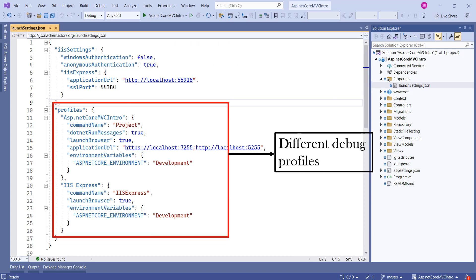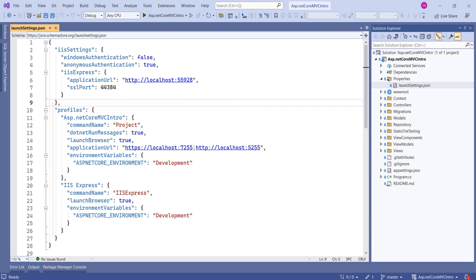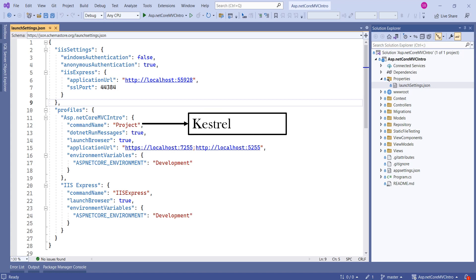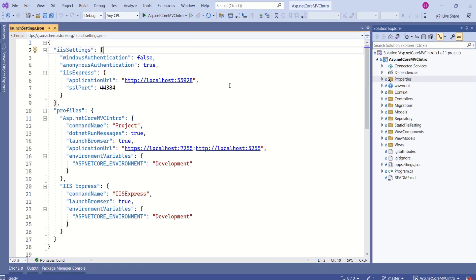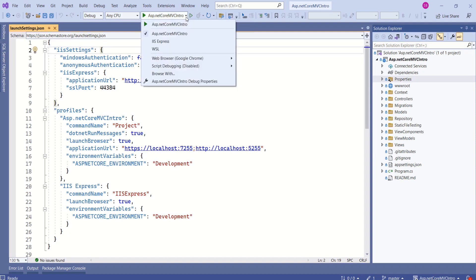Next we have the profiles section. This section defines different debug profiles. If you notice, there is a key called 'commandName' whose value plays a very important role. If its value is 'Project' then the Kestrel server is launched. If its value is 'IISExpress' then IIS Express server is launched. While running the application in Visual Studio you can use the drop-down next to the debug icon to choose your profile.